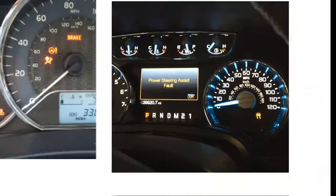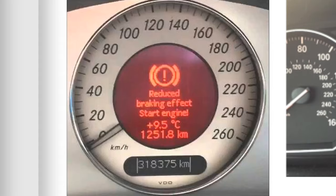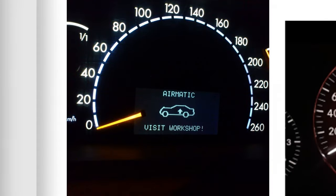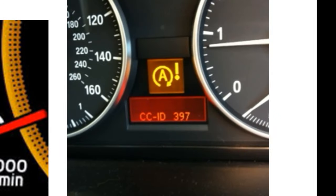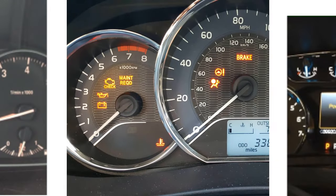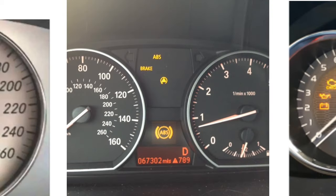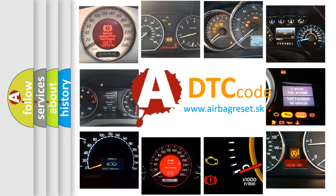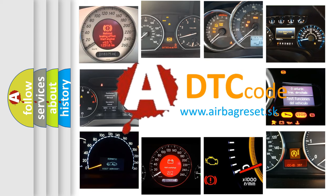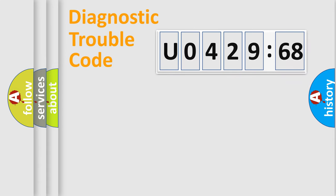Welcome to this video. Are you interested in why your vehicle diagnosis displays U042968? How is the error code interpreted by the vehicle? What does U042968 mean, or how to correct this fault? Today we will find answers to these questions together. Let's do this.